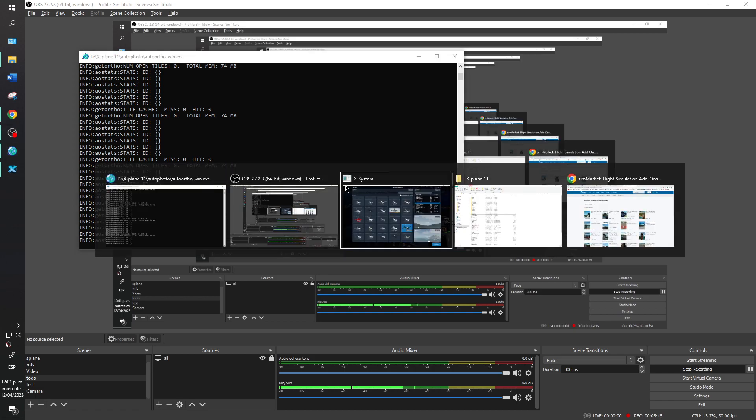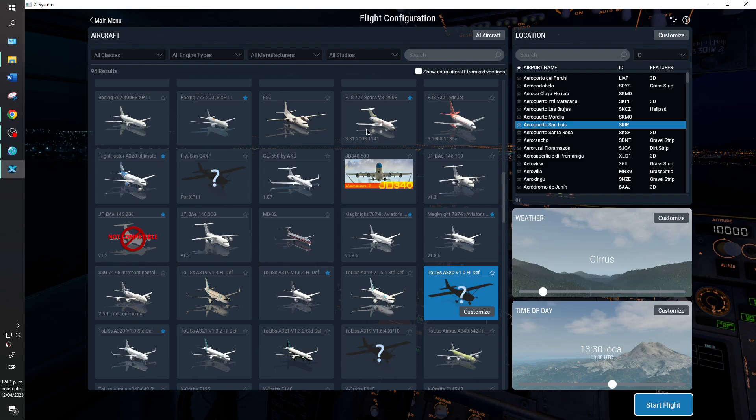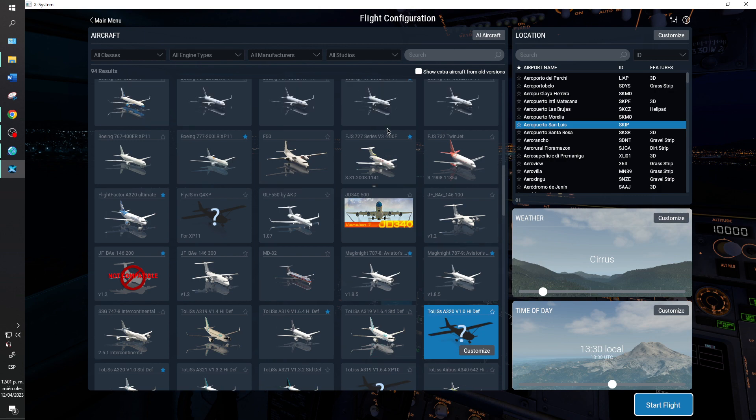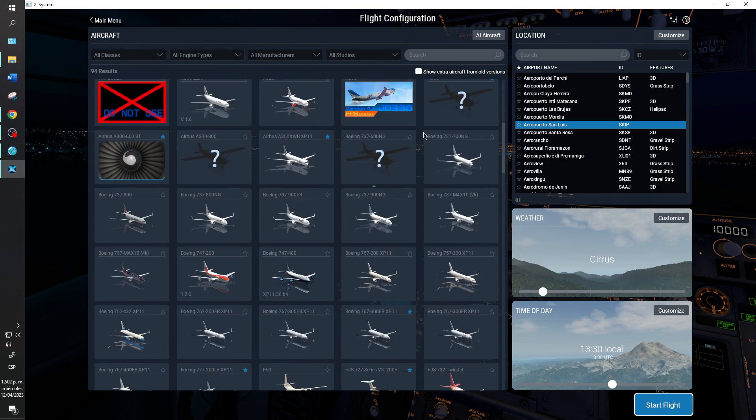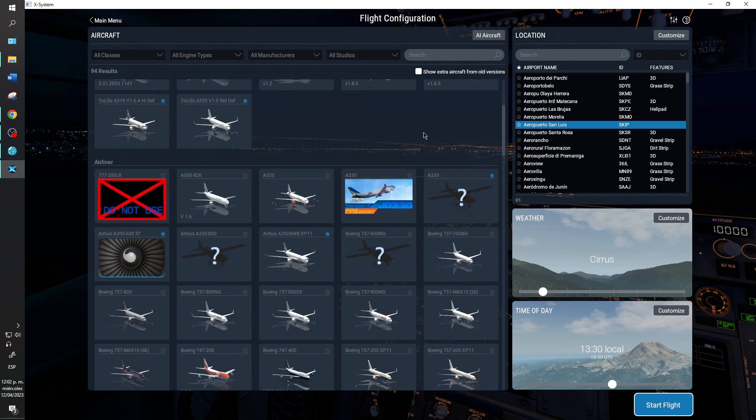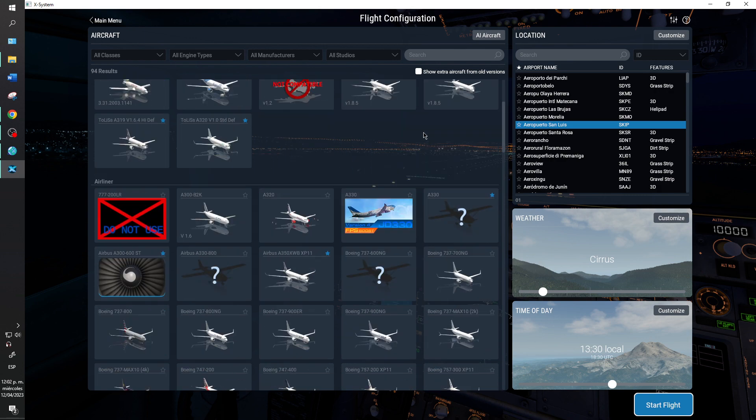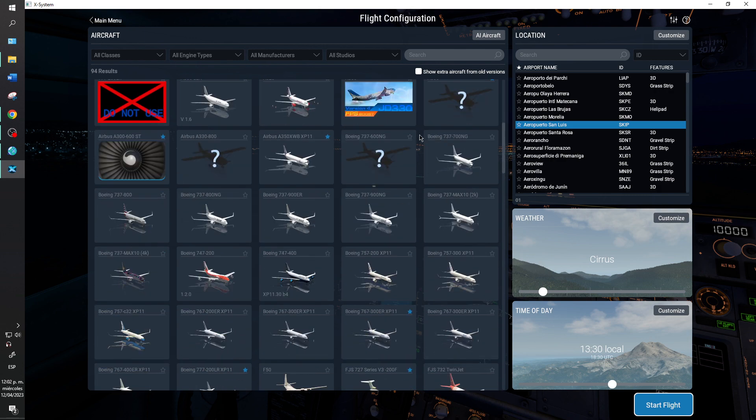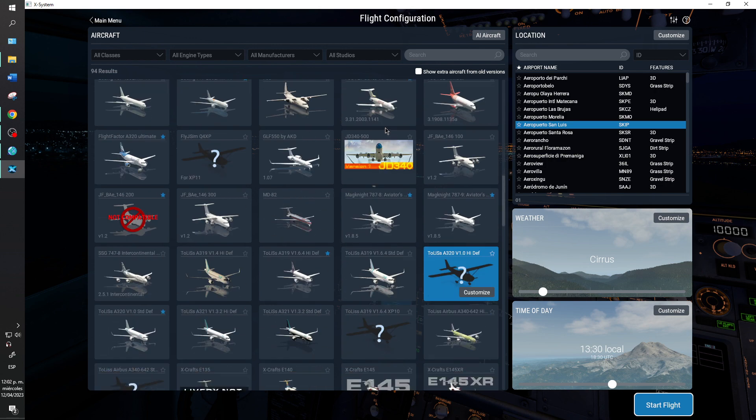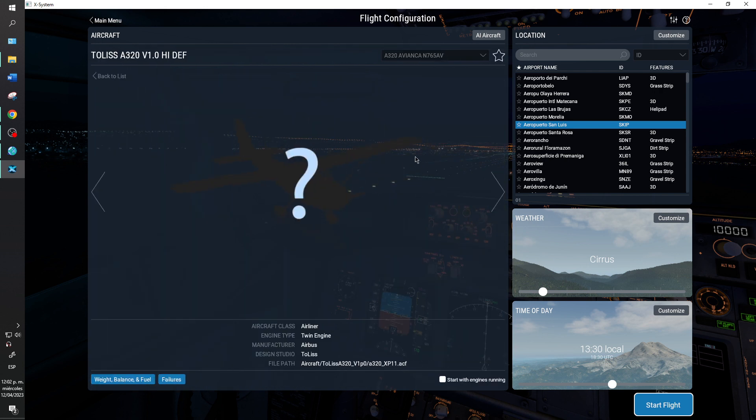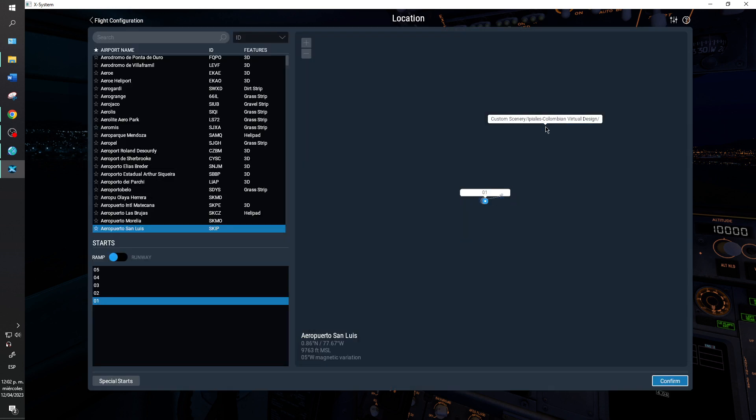So now we will open and we are in X-Plane 11, and we'll load for example I don't know maybe the Airbus 320 by Tolis.